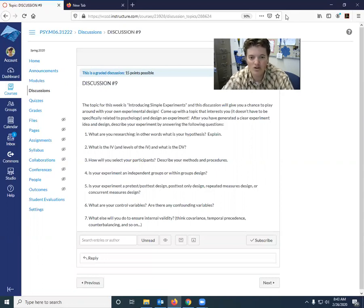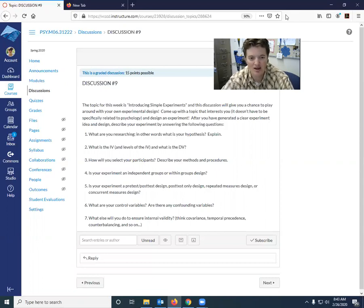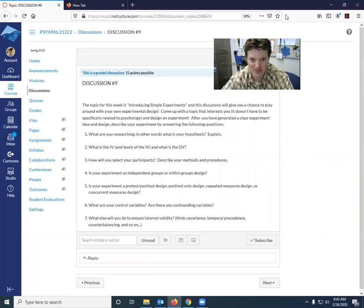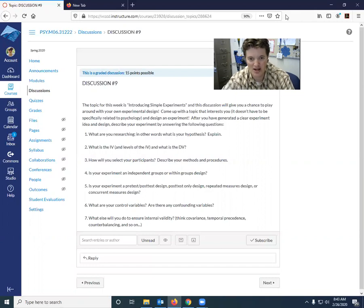What are you researching? In other words, what is your hypothesis or hypotheses and explain? Two, what is the IV and the levels of the IV? And then also, what is the DV and how are you going to get that information? How are you measuring that?